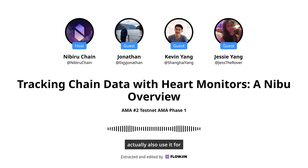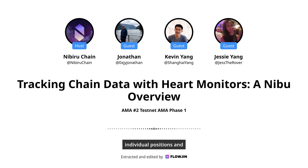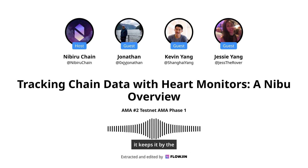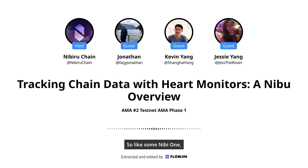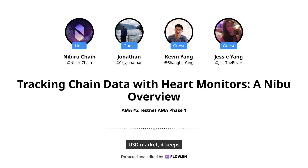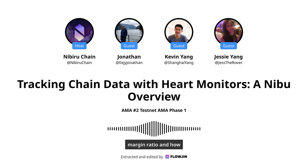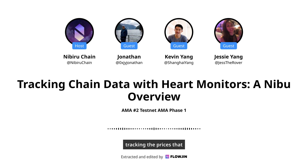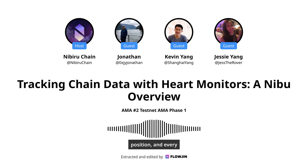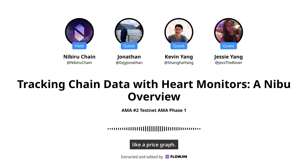We actually also use it for the liquidation engine. The liquidation engine basically tracks individual positions, and it keys it by the address and the market that you're trading in — so like some Nibi, one FUBAR, and then like a BTC USD market. It keeps updating the margin ratio and how leveraged you are by tracking the prices that are on-chain. It listens to every position, and every position affects the mark price of the perps market. That gets stored as well so that we can have a price graph — that's how we serve the price graph on the web app.